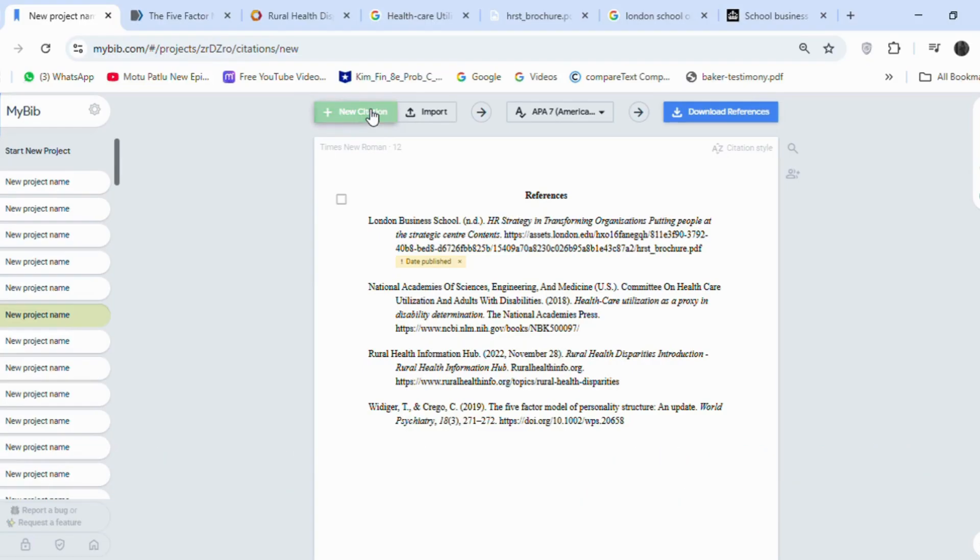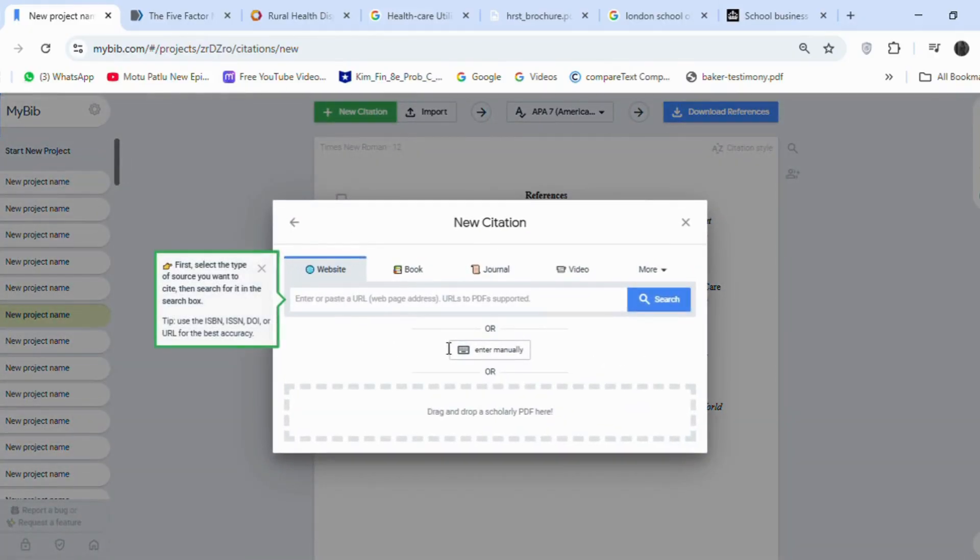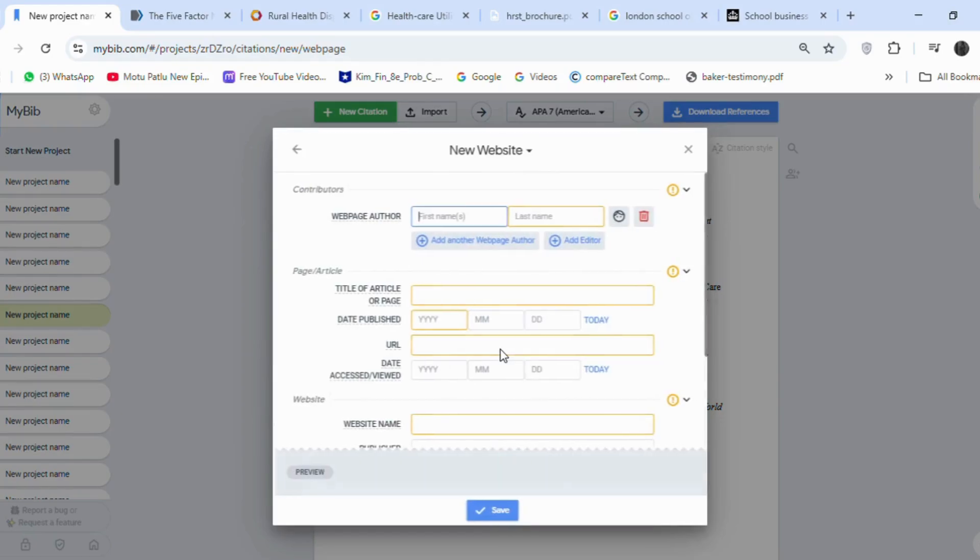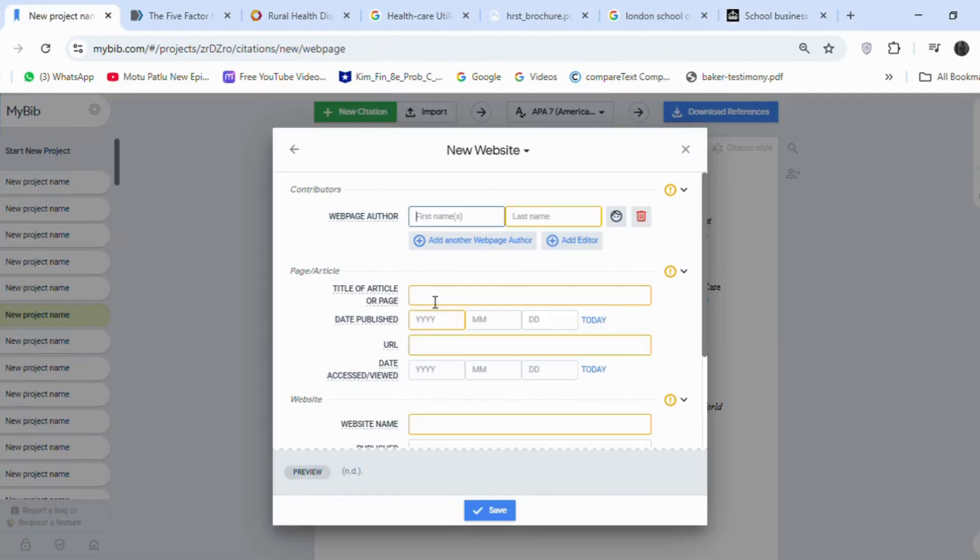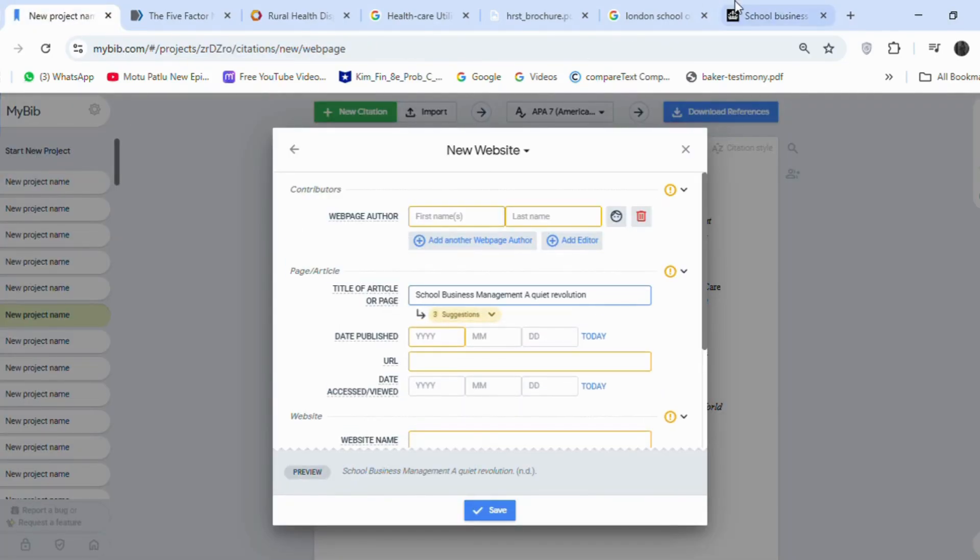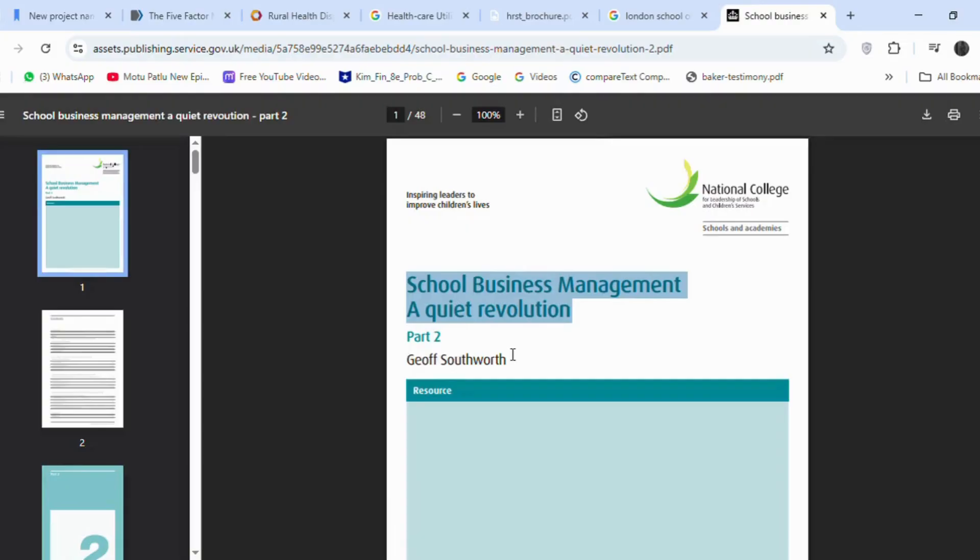Now, we will learn how to manually create references by using this tool. Click on Enter Manually, copy the article title, and paste it here in this section. Now, copy the author's name.